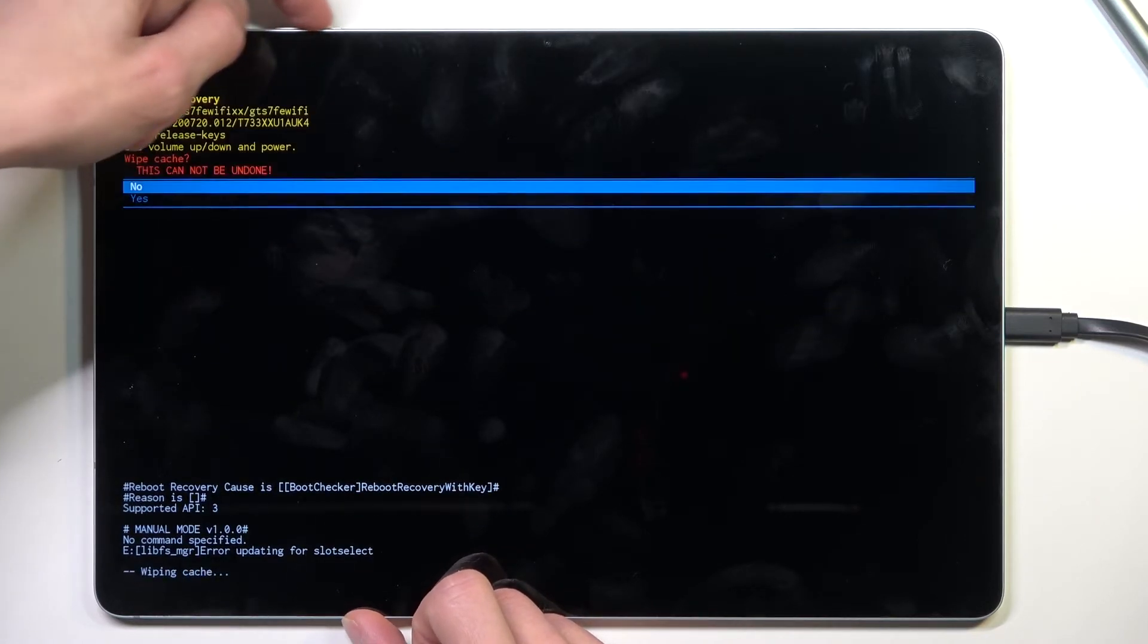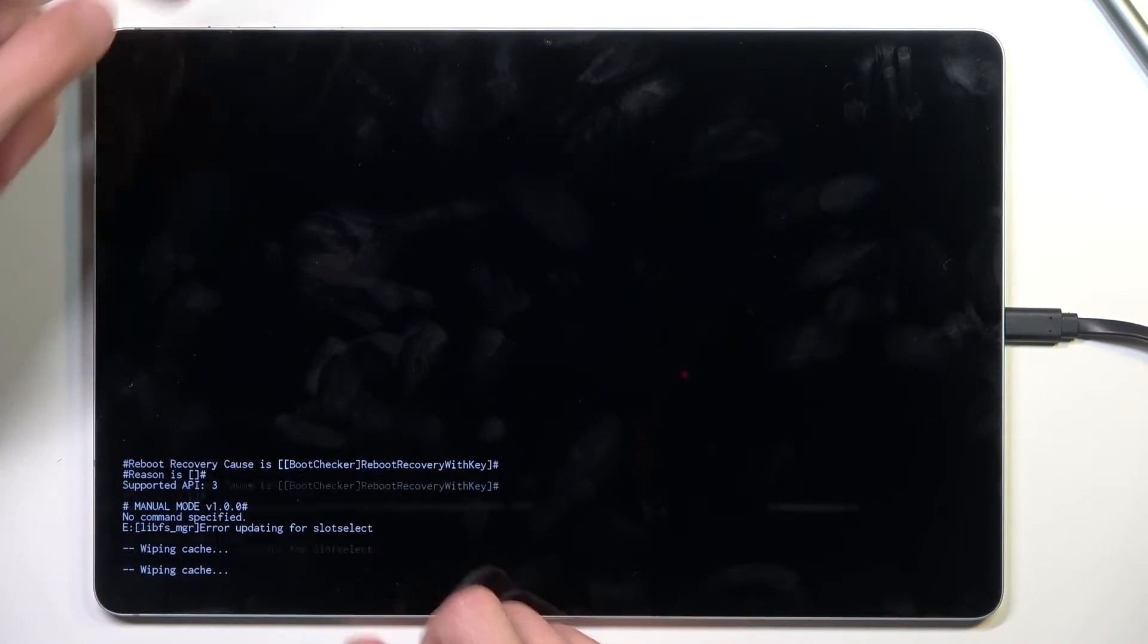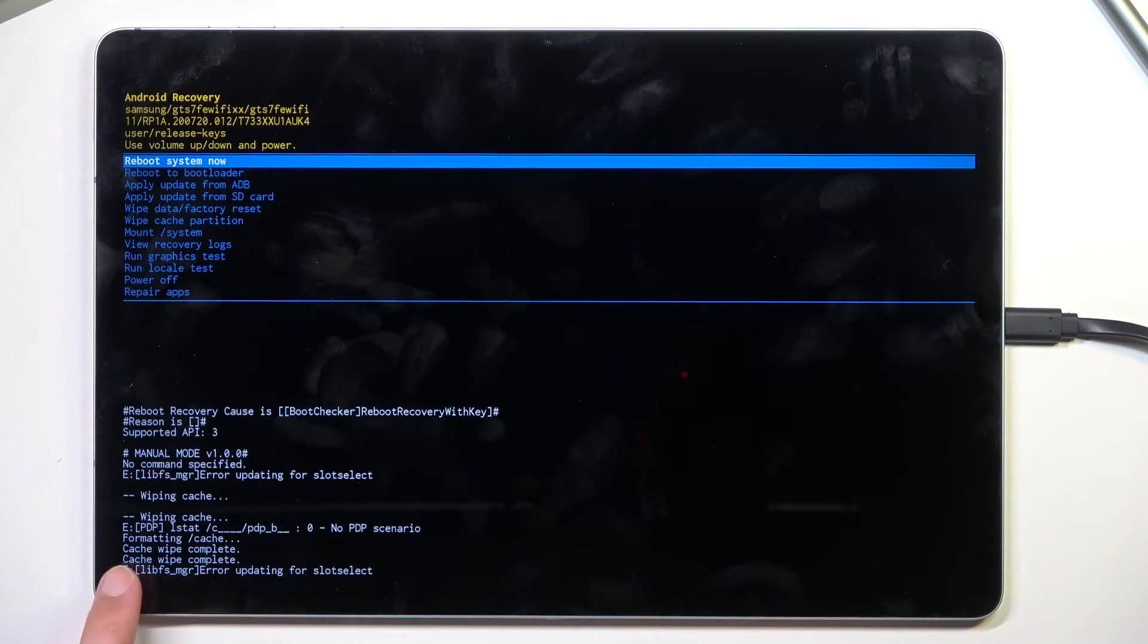Select yes and as you can see, the process is now finished, which you can see at the bottom: cache wipe complete.